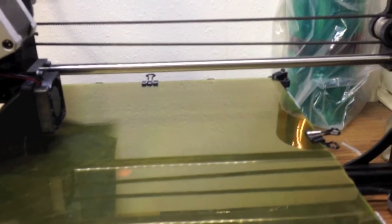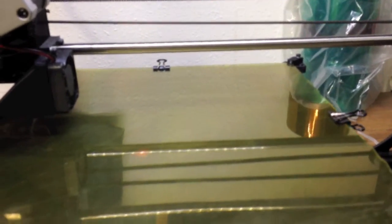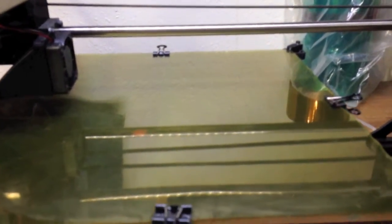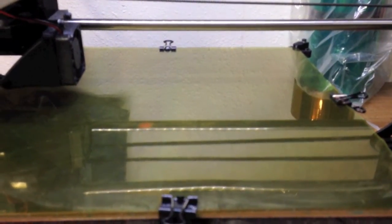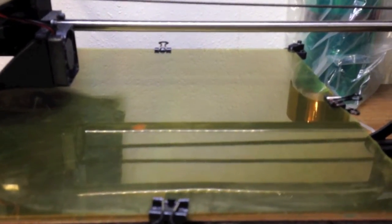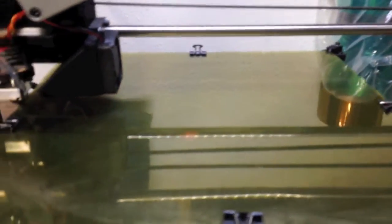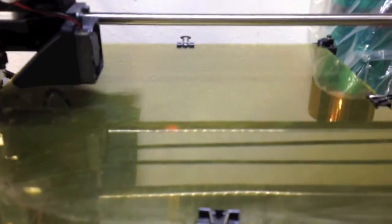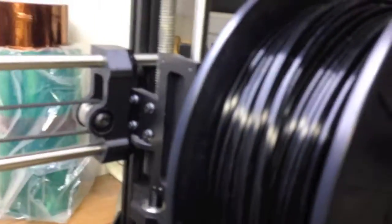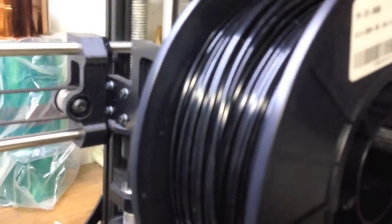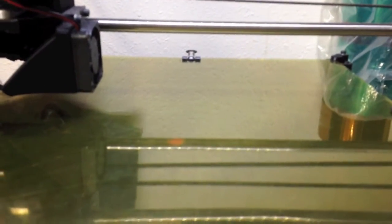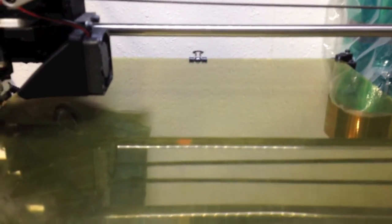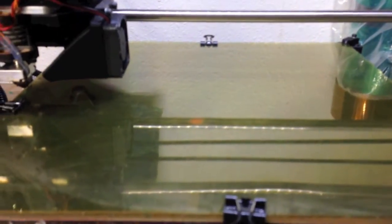And you could see on the back of the print that there was white from the acetone and ABS. Normally when I would print on this I'd pull it off and it's just whatever color. Like this I print a lot in black, so normally it's just nice black.